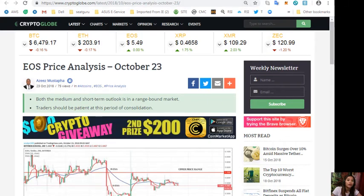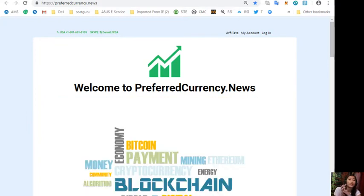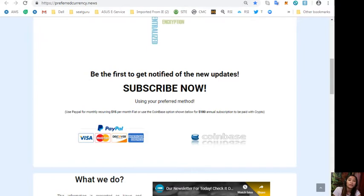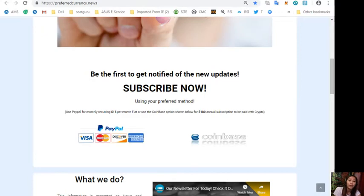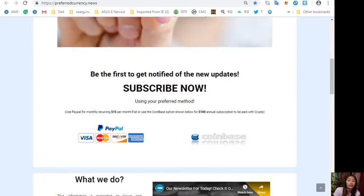By the way, we have a newsletter, and if you want to subscribe to get the latest news and updates on blockchain, you can subscribe by going to the website preferredcurrency.news. Simply scroll down and click the PayPal link where you can pay fifteen US dollars per month on a recurring basis, or you can pay at Coinbase for only one hundred eighty dollars per year with your favorite crypto handled by Coinbase. As soon as you do that, you start receiving a daily newsletter in your email that's twelve hours ahead of our broadcast here on YouTube.